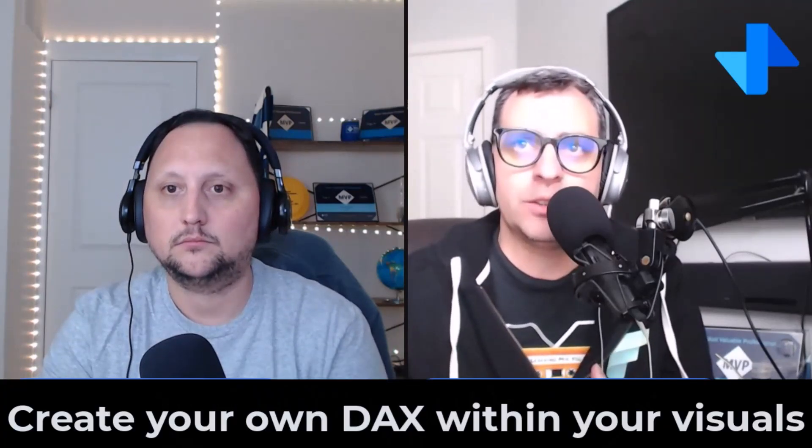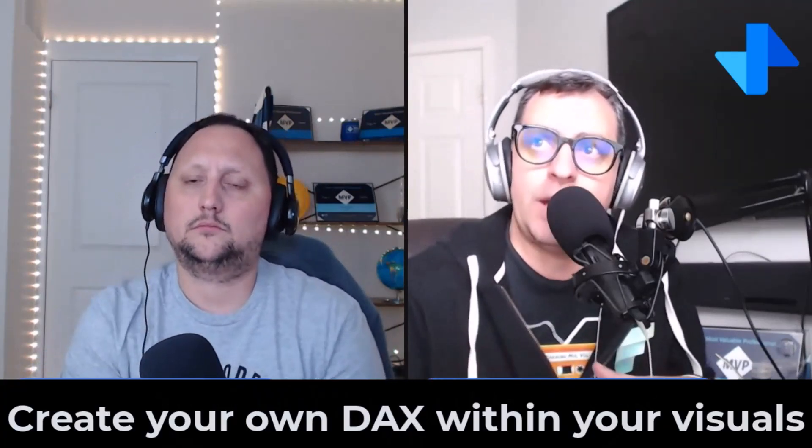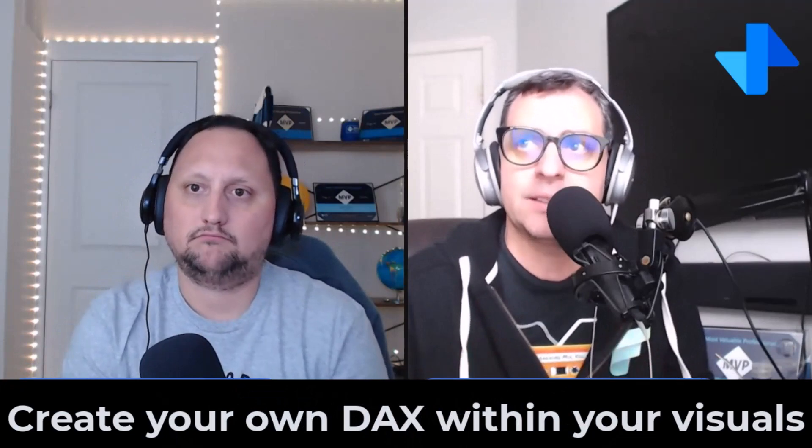Of course, Alex. This is a new visual calculation that allows us to do a whole DAX calculation that defines and executes directly on the visual itself. So you can make it easier to create calculations that were previously hard to create, leading to simpler DAX, easier maintenance, and better performance.